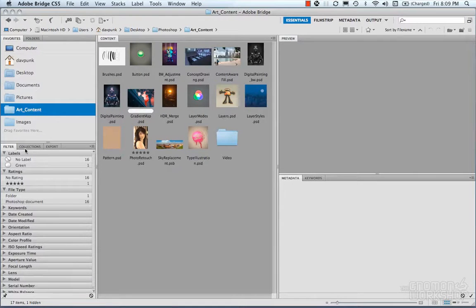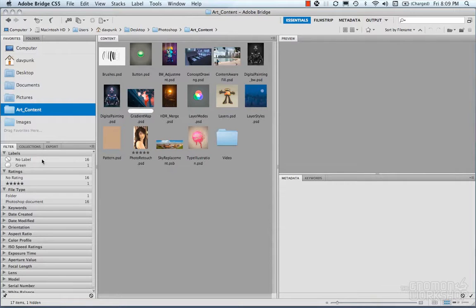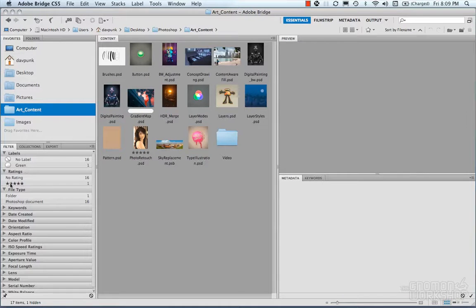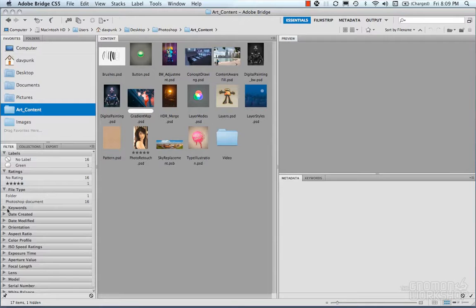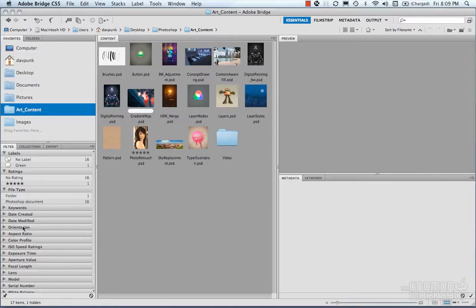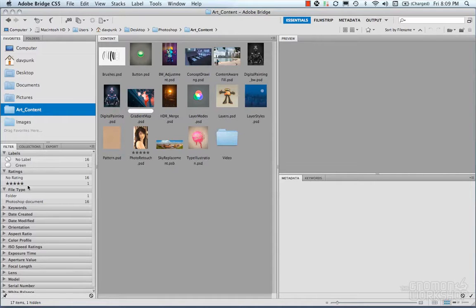Down below, we have filters and different ways of searching filters by labels, color, ratings, file types, keywords. Any kind of metadata that you want to put or tag in your image, you can search and filter things out through here.